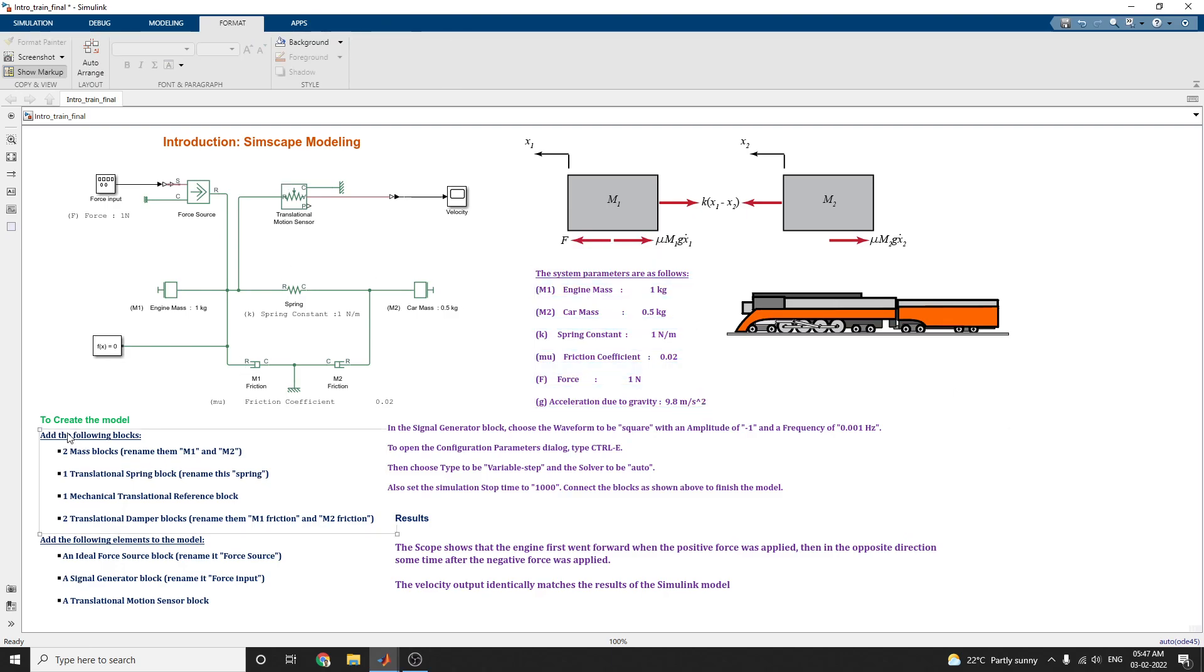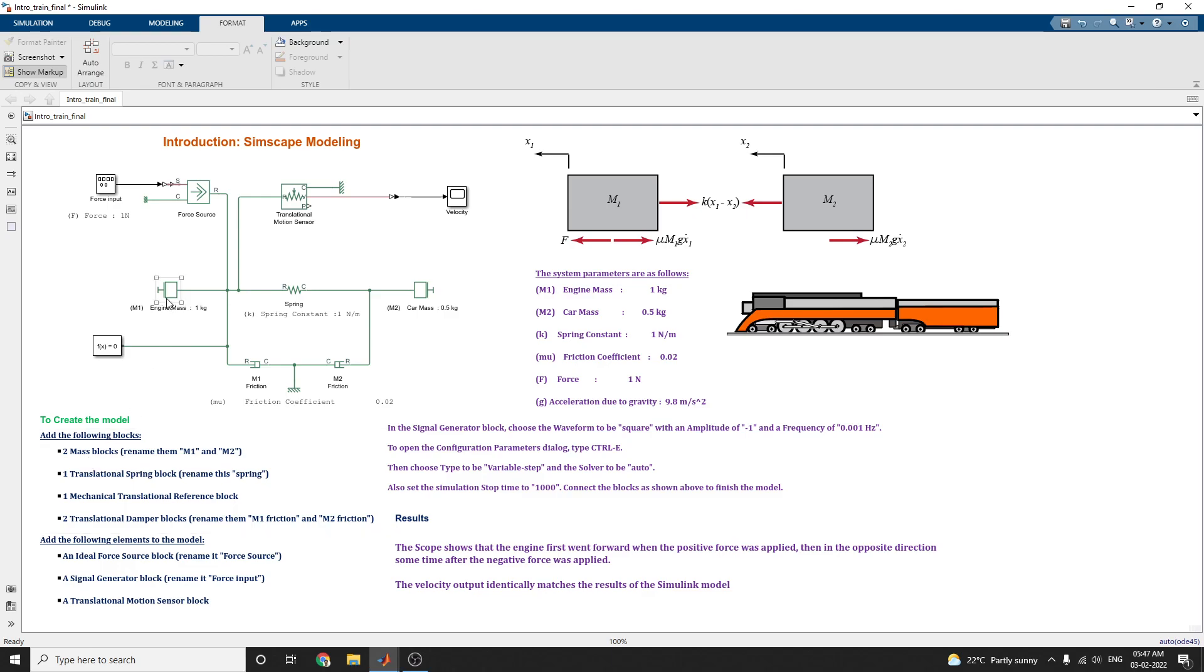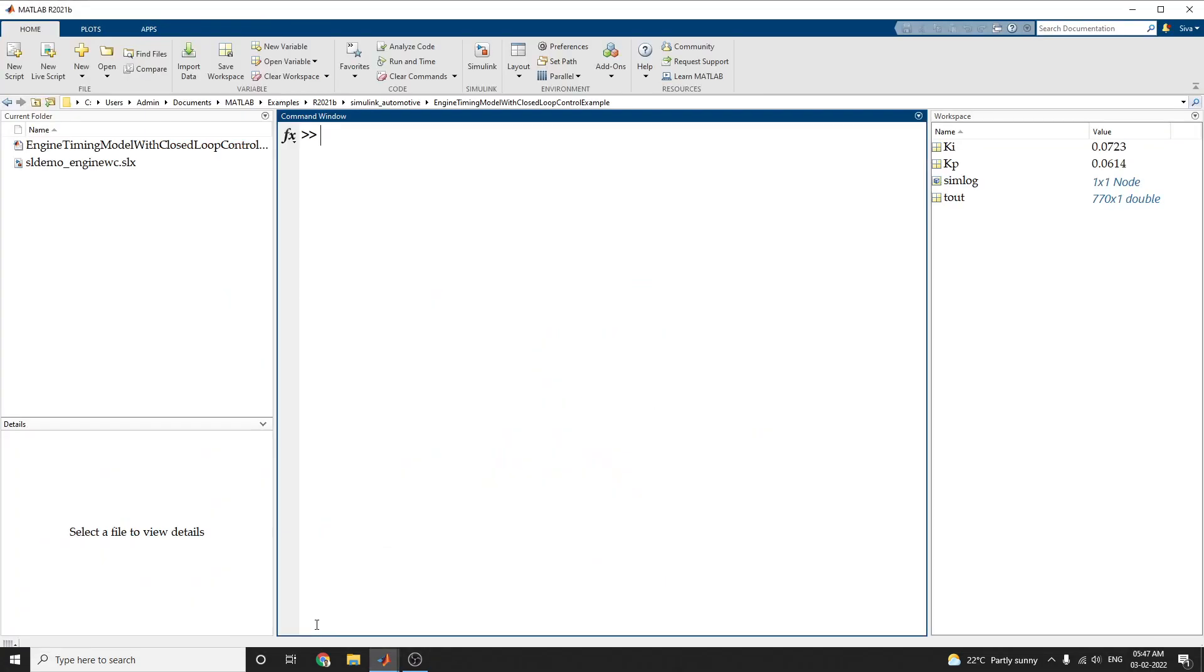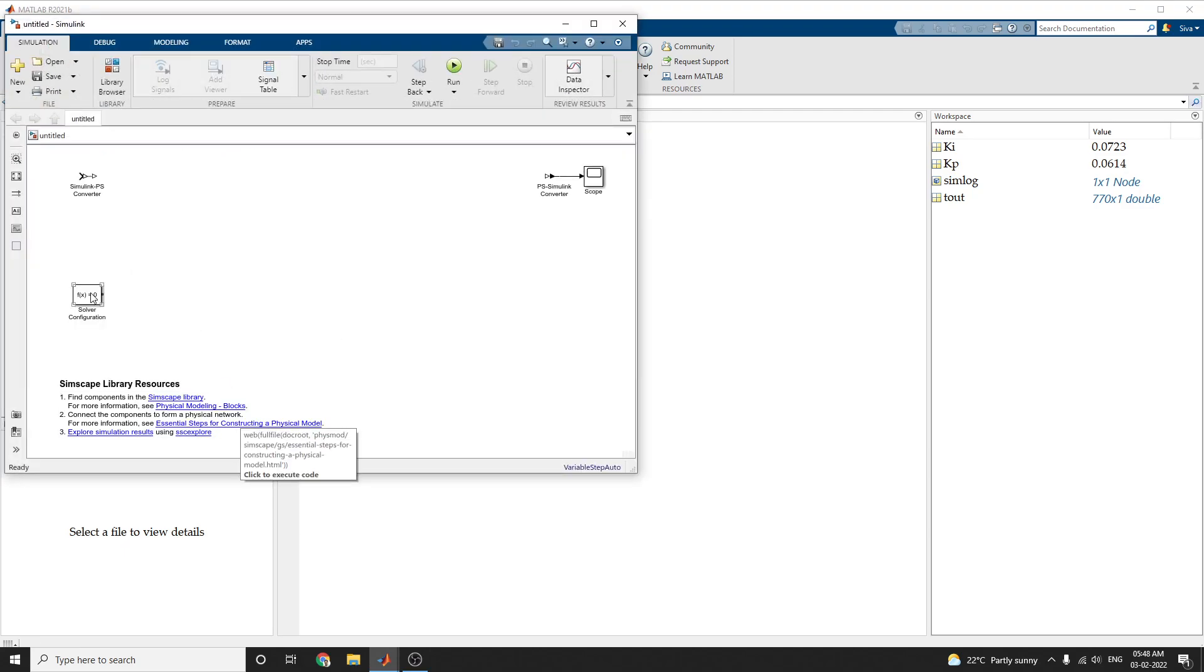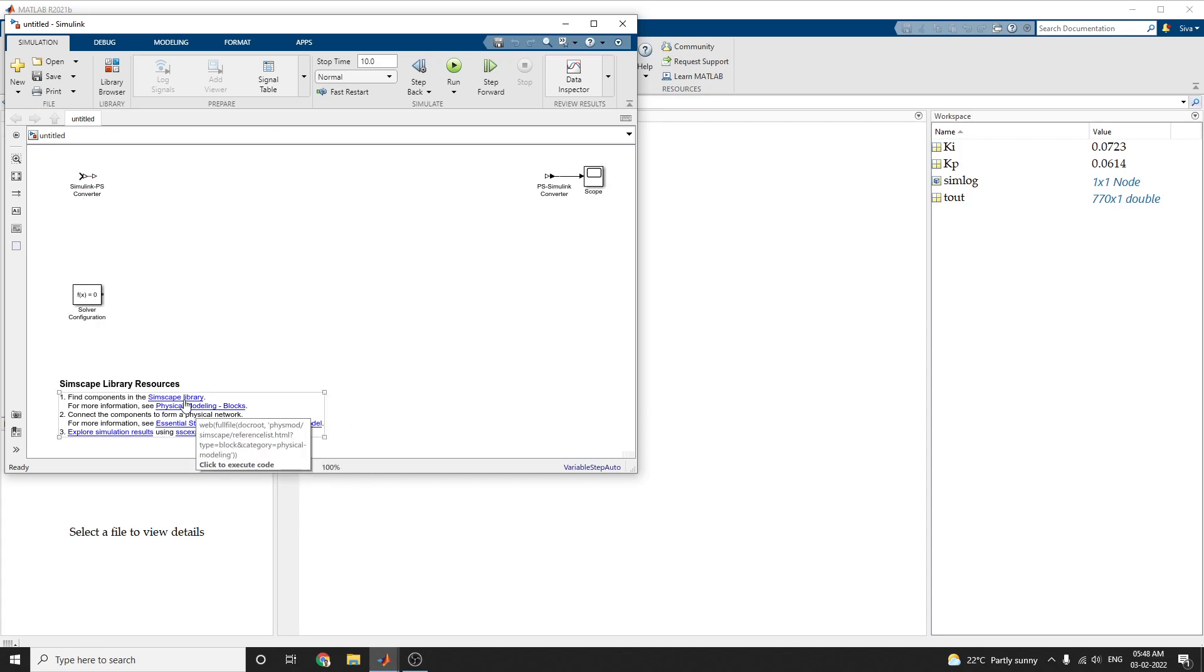To create the model, you need these blocks and elements. These two mass blocks, this is an engine block model and you rename it as M1, the engine mass we set as 1 kilogram. You select another mass block and rename it as M2 and car mass we set as 0.5 kilogram. How you can get this mass block model? Just, we enter in Simscape SSC new. Here, these are all the library.